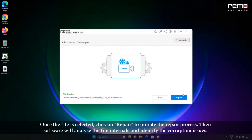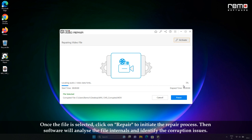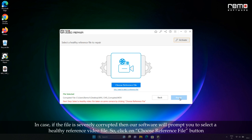Once the file is selected, click on Repair to initiate the repair process. The software will analyze the file's internals and identify the corruption issues. In case the file is severely corrupted, the software will prompt you to select a healthy reference video file.